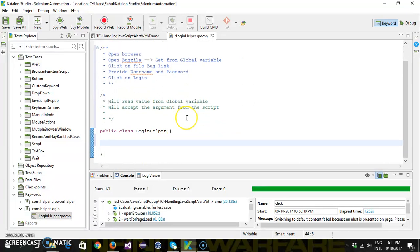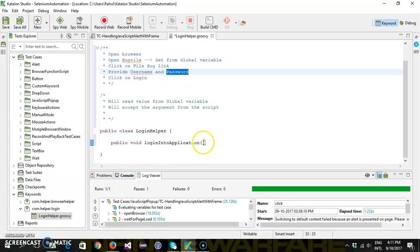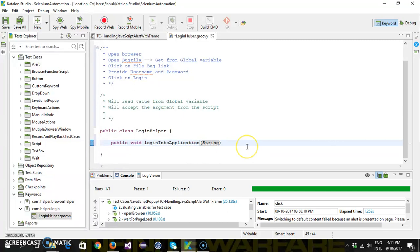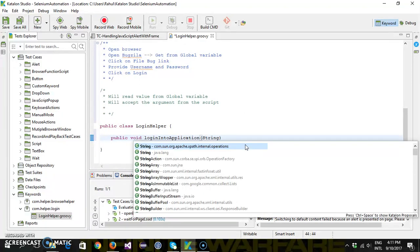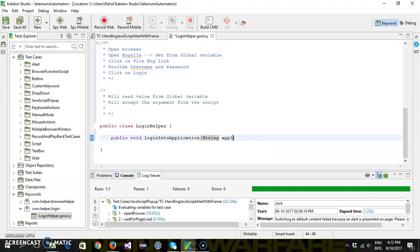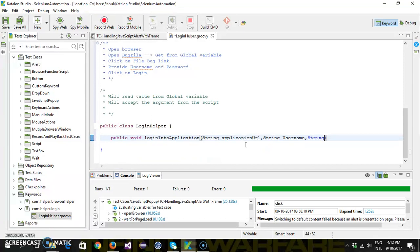We need to create a method and then use the @Keyword annotation with it. So let's say public void loginIntoApplication. This method will take three arguments, and all three arguments are of type String: String applicationURL, String userName, and String password.